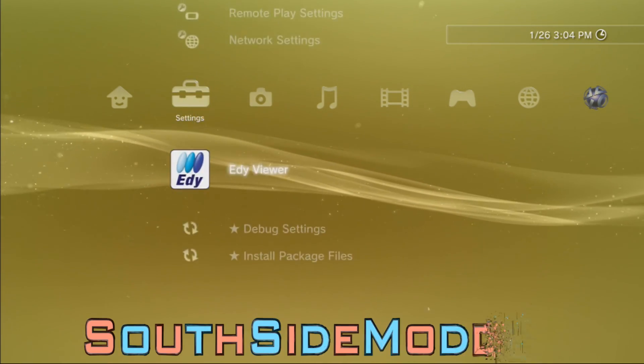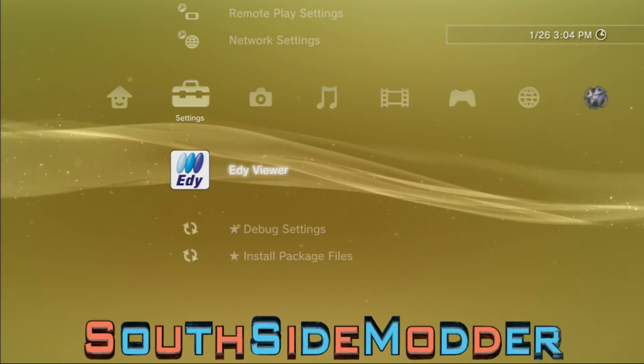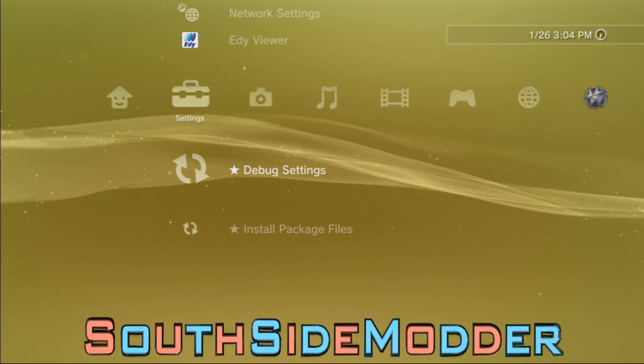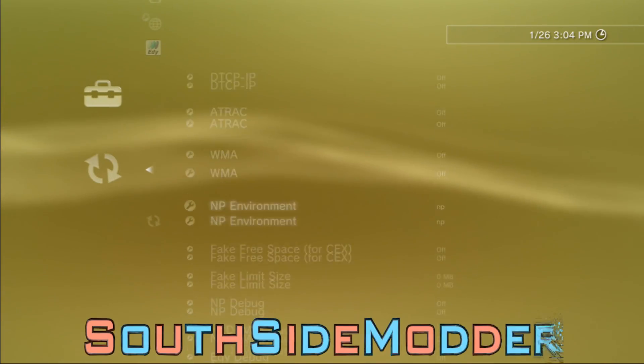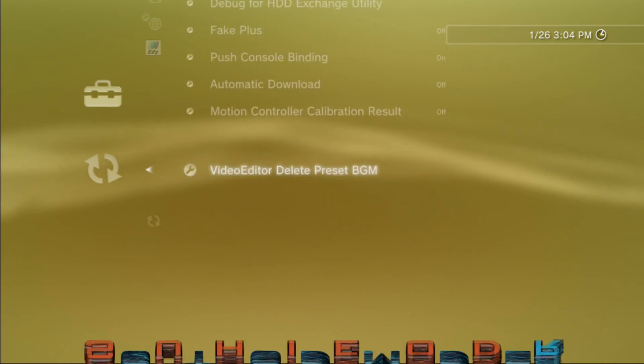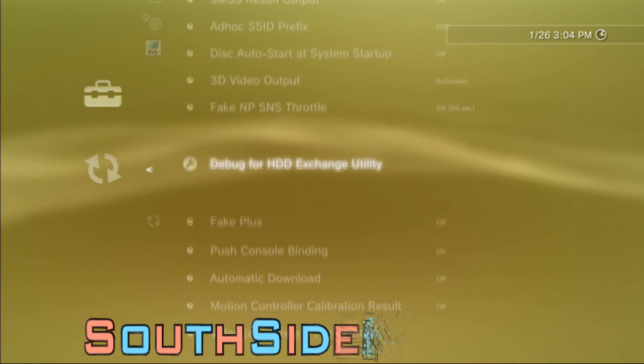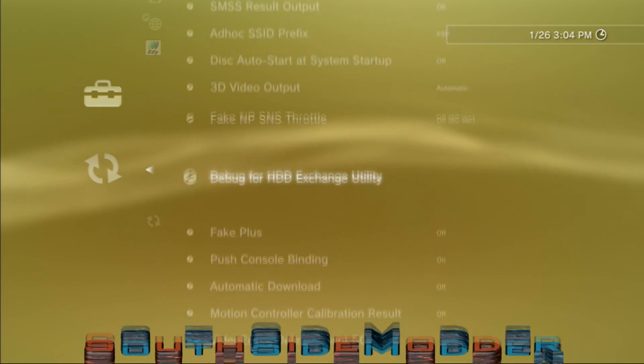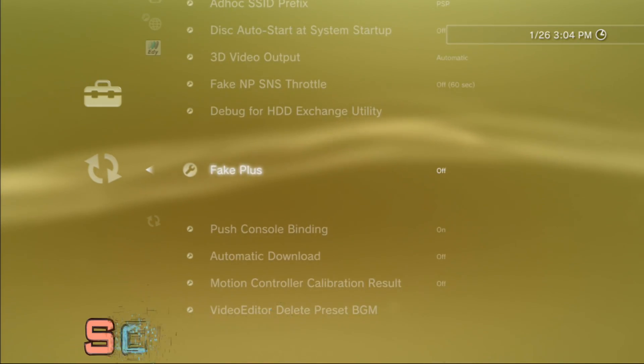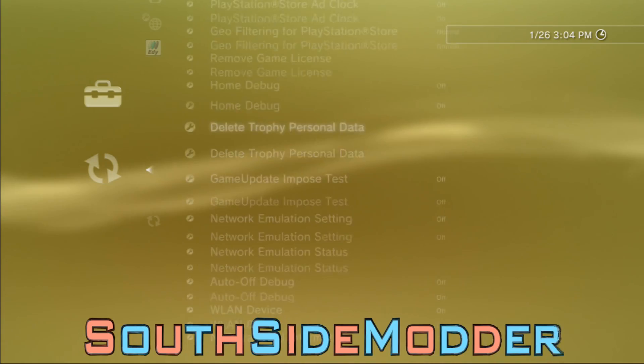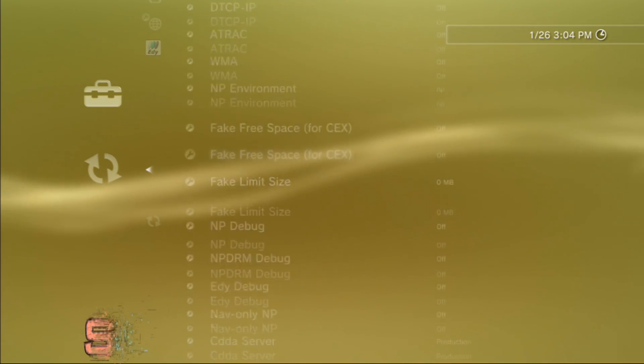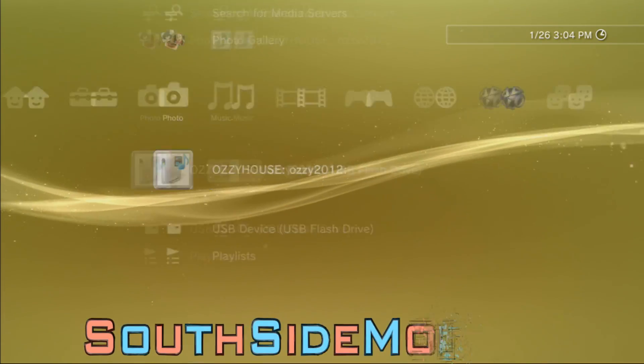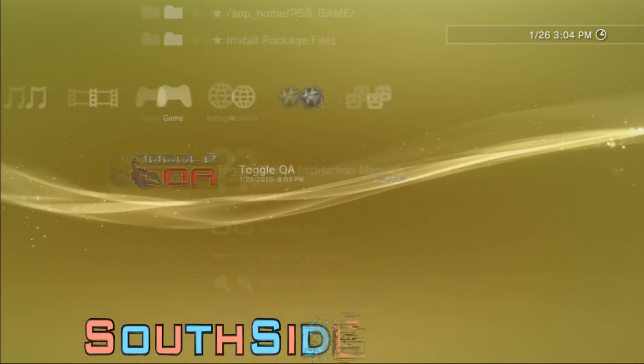In Debug Settings you can basically do a bunch of stuff like fake PlayStation Plus, fake space, and a bunch of other stuff. It's pretty cool. That's basically it for this tutorial. Please like, comment, and subscribe.